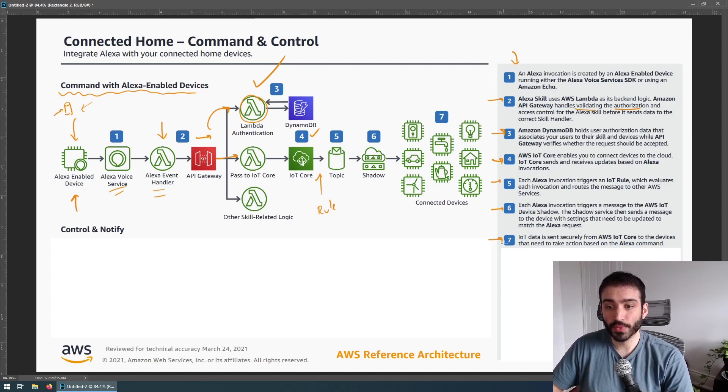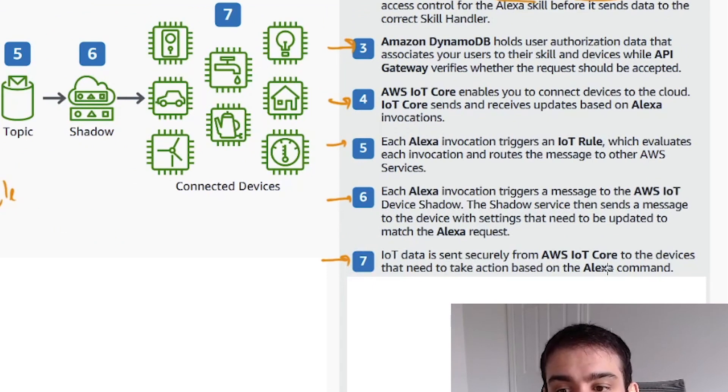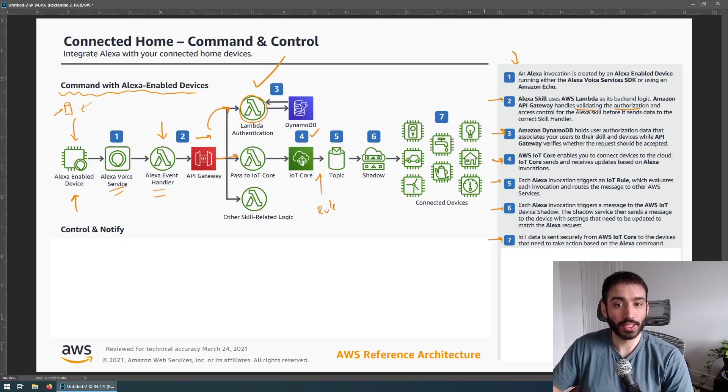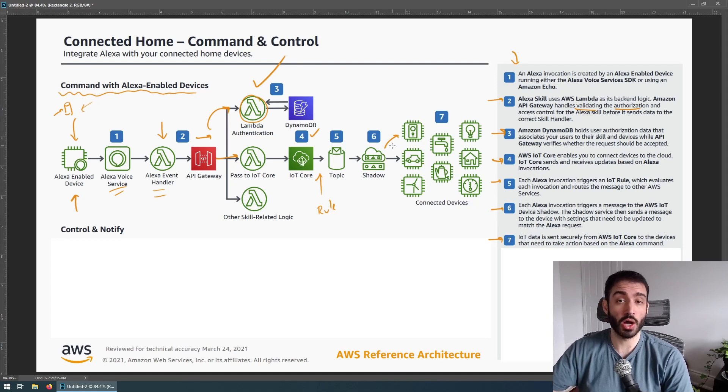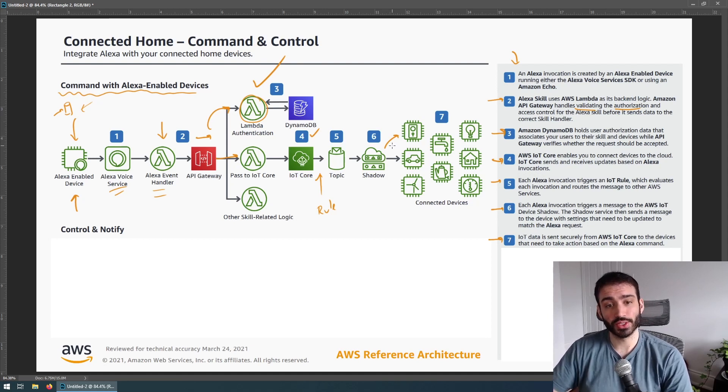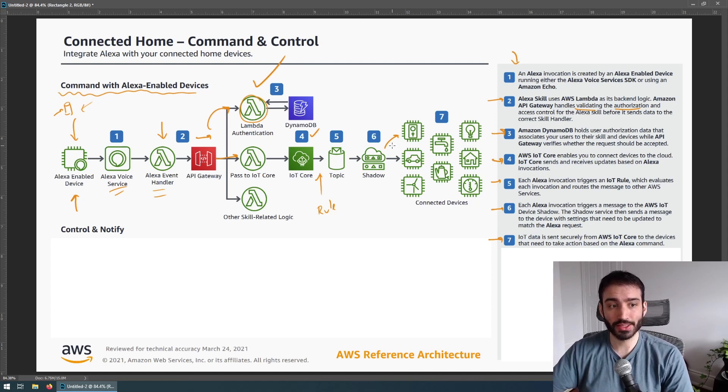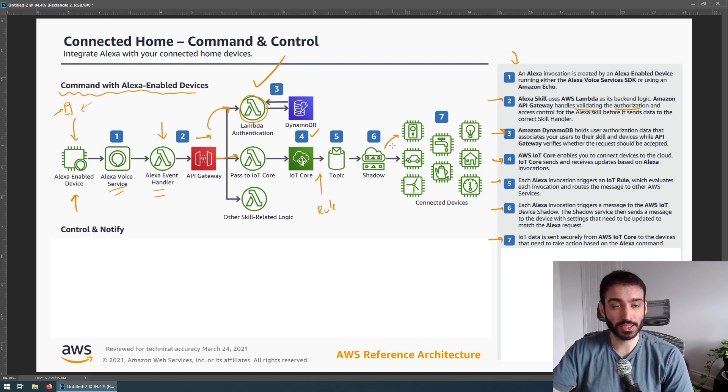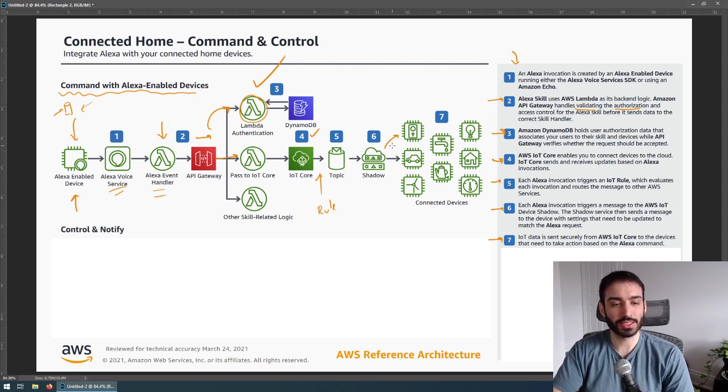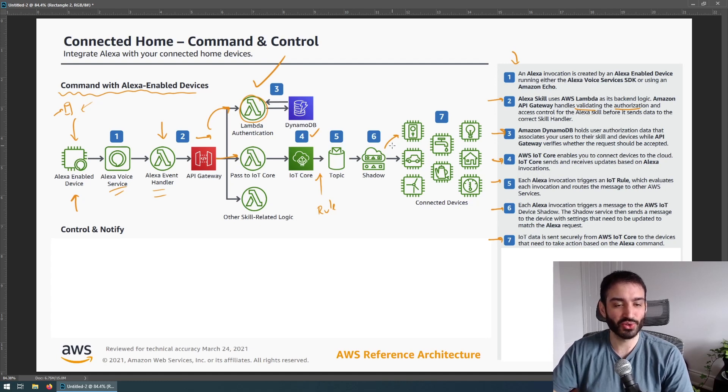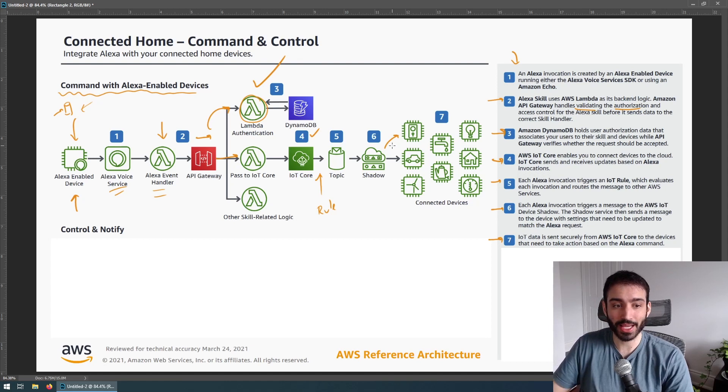And then finally, number seven, IoT data is sent securely from IoT Core to the devices that need to take action based on the Alexa command. So in this case, the shadow would communicate with your kettle or whatever and tell it to actually turn it on or set its temperature, so on and so forth. So that's a very basic flow of how issuing commands interact with other devices that exist in the AWS ecosystem. It's a very simple architecture, but I'm sure there's a lot more detail to it. But this kind of just gives you an idea of how this is accomplished on their backend.